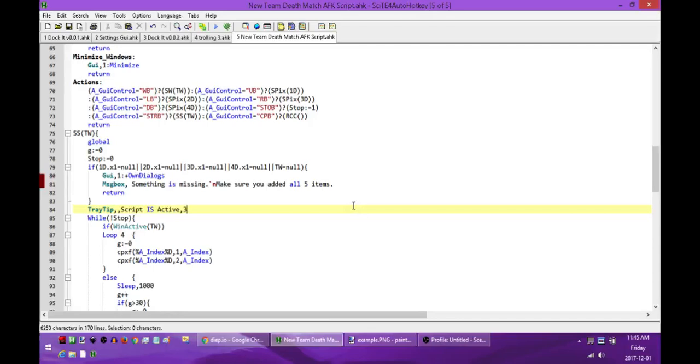So the first thing is in order to run this you're going to need to have AutoHotKey. To find AutoHotKey just do a Google search of it and go to their site and pick up the software. It's basically the programming language that this is written in, so in order to create new scripts you need the language to be able to do that.